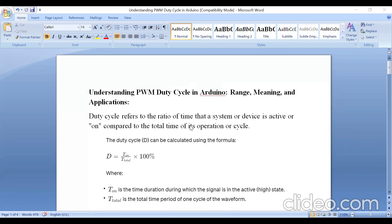Before doing the experiment, stay for two minutes. I will explain what a duty cycle is. After that, I am going to do an experiment on duty cycle.